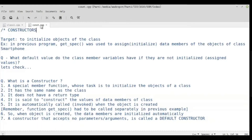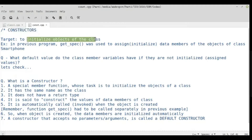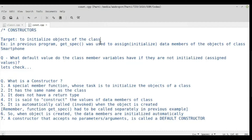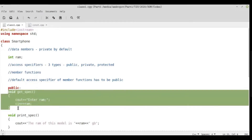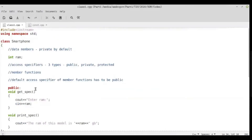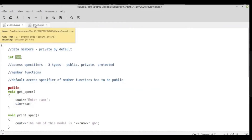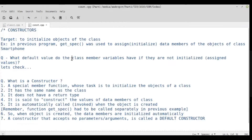C++ in the form of object-oriented programming provides us with something called a constructor, whose job is to initialize the objects of the class. In the previous program, getSpec was used to assign or initialize data members of the objects of class Smartphone. So the next question is: what happens if we do not have an initialization function? If I did not call getSpec on the object pocoF1, what initial value would the variable ram take?